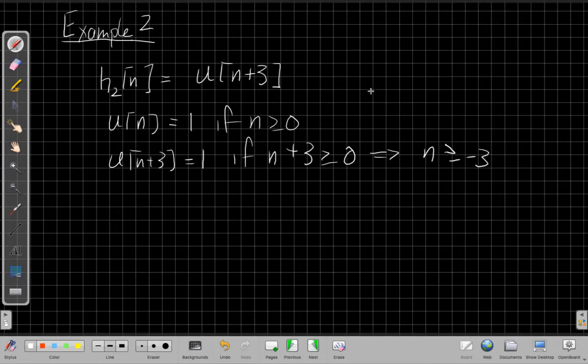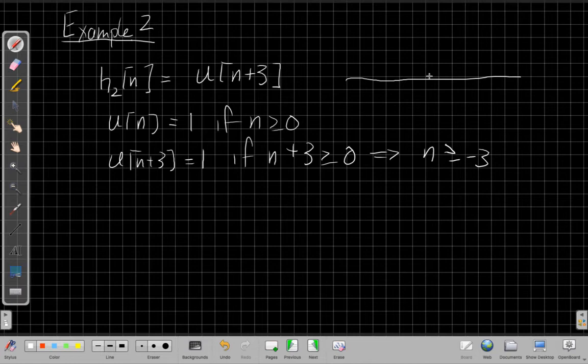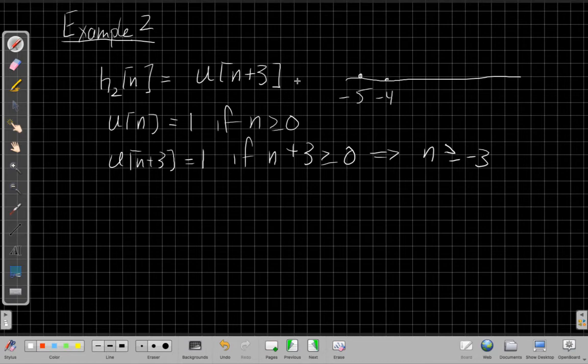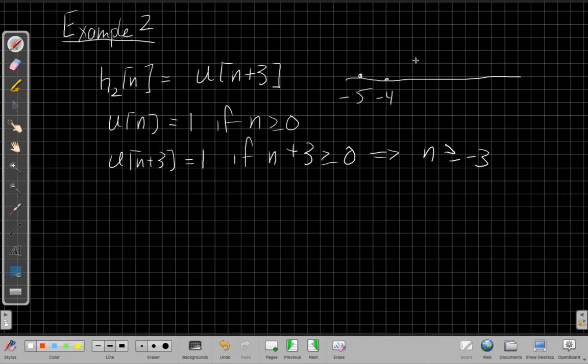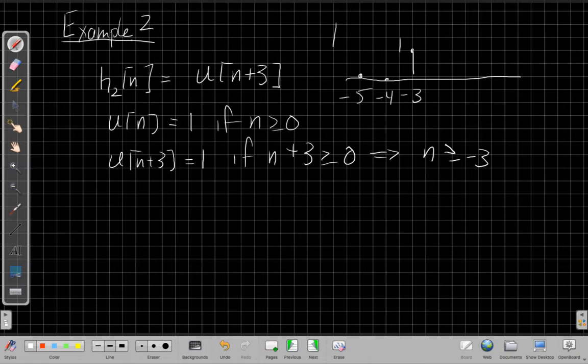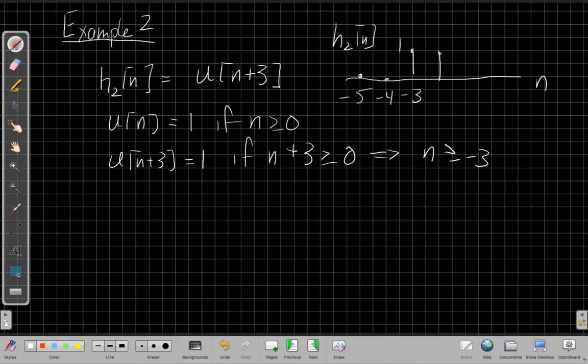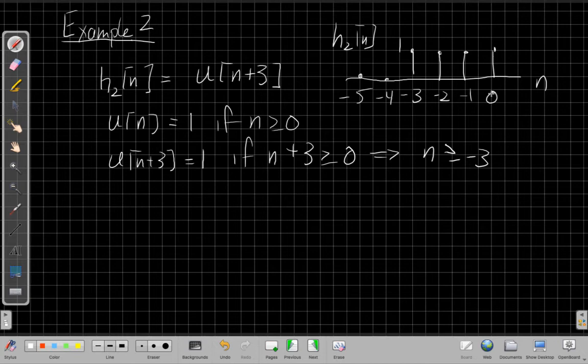So if I sketch h2 of n, maybe I'll tuck it in the upper right corner here. Again, it will be minus five be zero, minus four will be zero. But at minus three, when n is minus three, this argument is zero. And when the argument is zero, that's when the unit step turns on. So minus three, if I'm making my sketch of h2 of n. It turns on and it stays one after that. So I'll also do a dot dot dot to show it goes on.